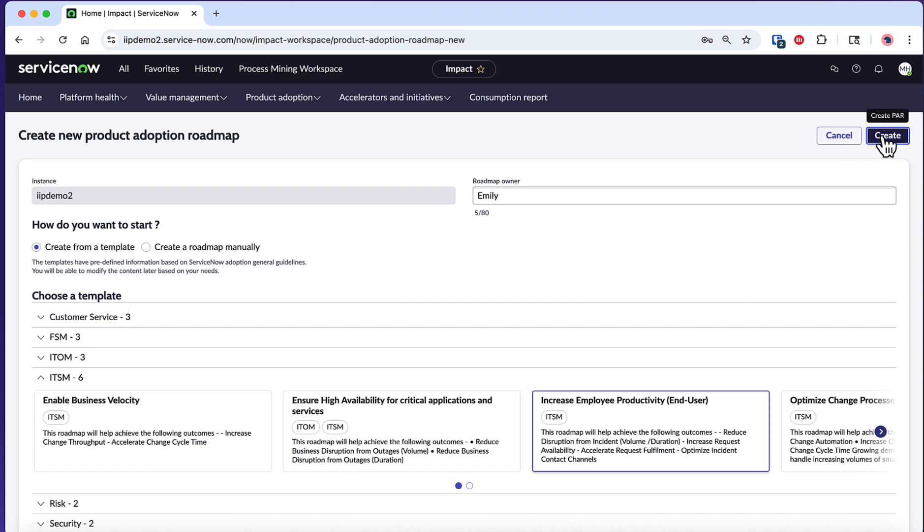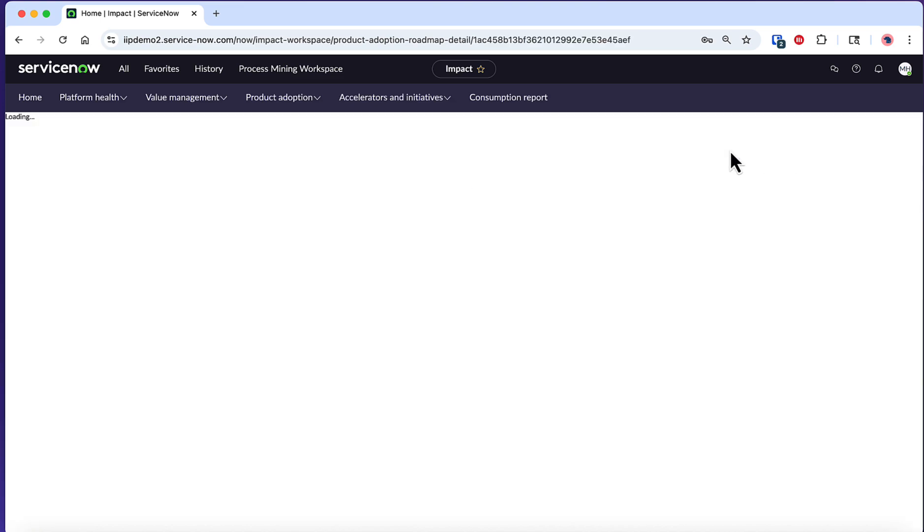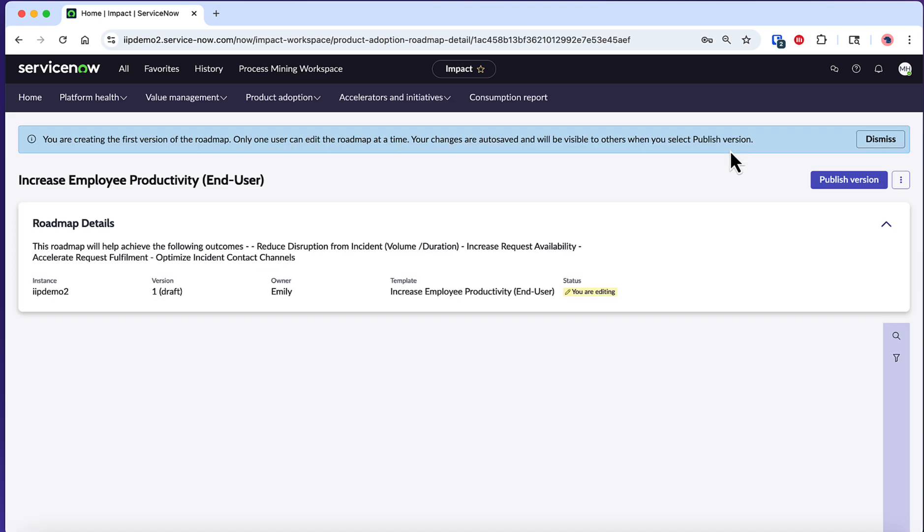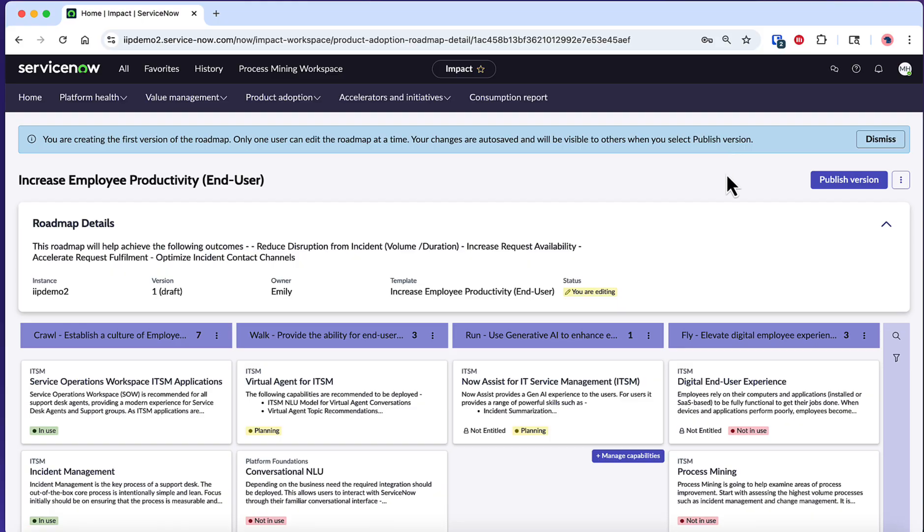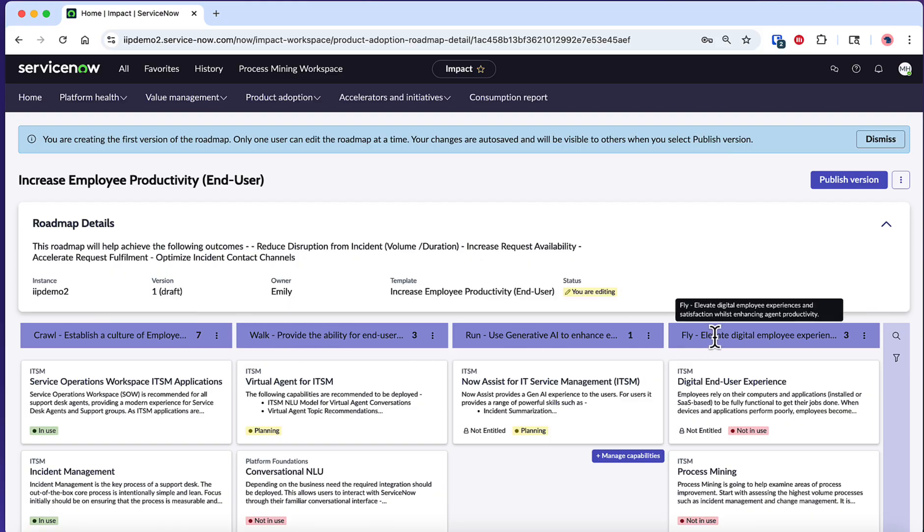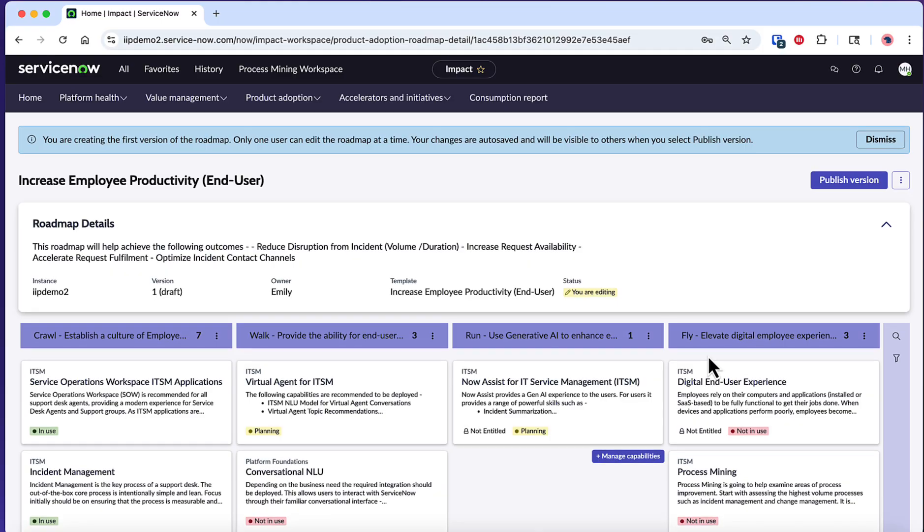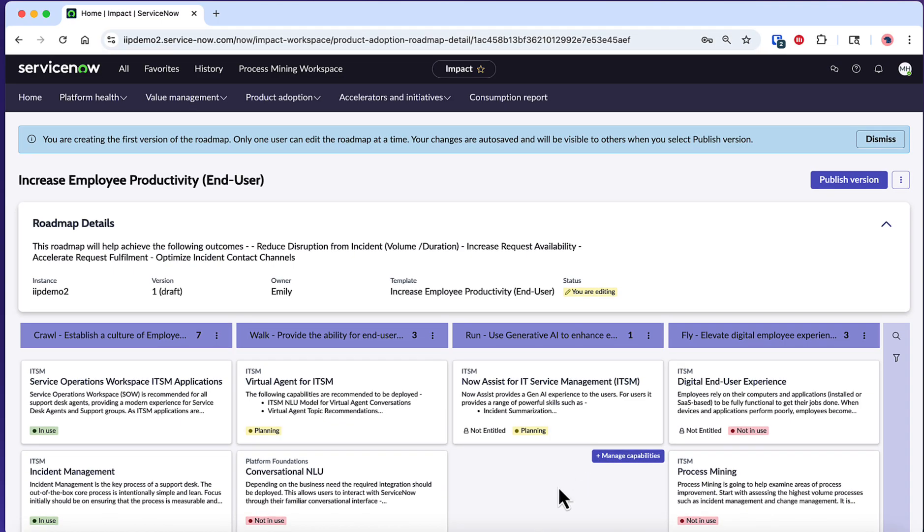After clicking Create, the roadmap will automatically populate with recommended capabilities that are sequenced into different phases across Crawl, Walk, Run, Fly for optimal implementation. The roadmap homepage provides you with key details at the top that define the specific business outcomes of the relevant roadmap template that you have selected. This gives you a sense of the expected business outcomes the roadmap will help you achieve.